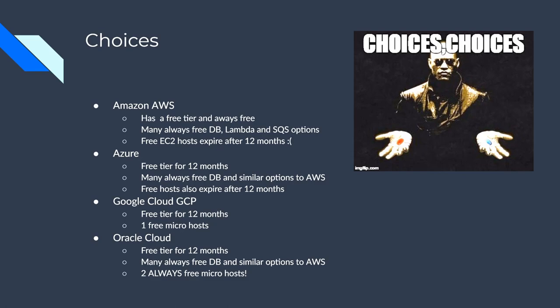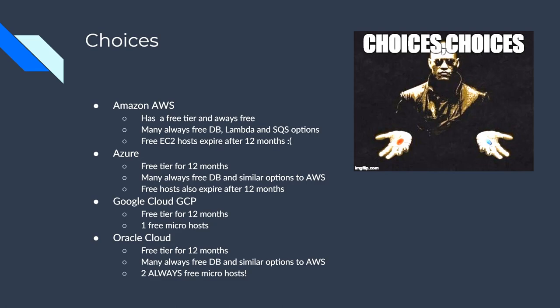Azure, same thing, free tier, 12 months, same stuff, basically no free hosts that are always free. GCP, okay, we're getting a little better. Similar options before for the free trial, but you get one free microhost that's always free. And I'm not sure all the terms and conditions for that, but I think that you might be able to have multiple accounts. Like say you have a use case for QA and for develop for your hosts.